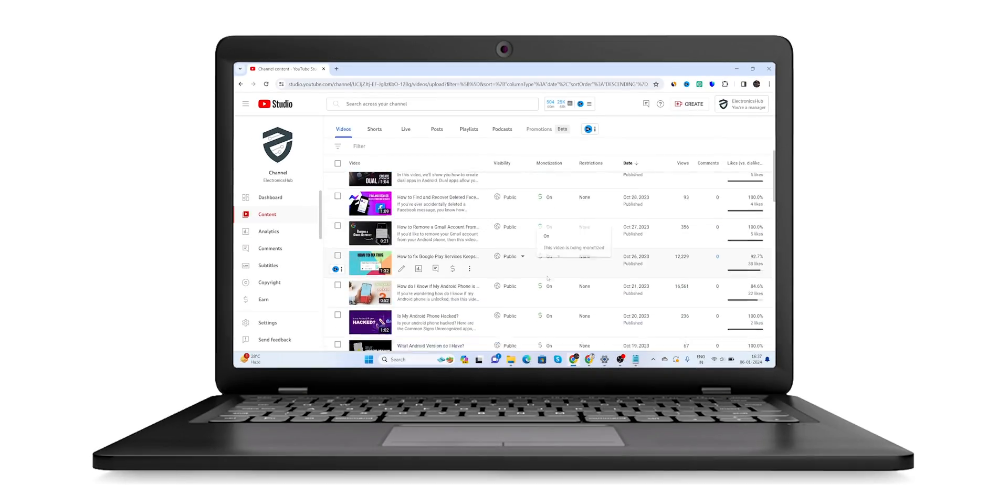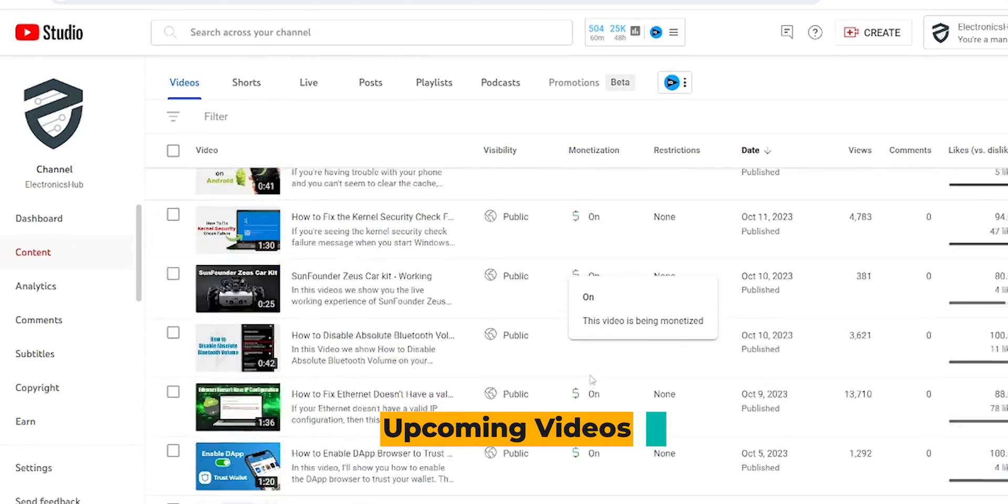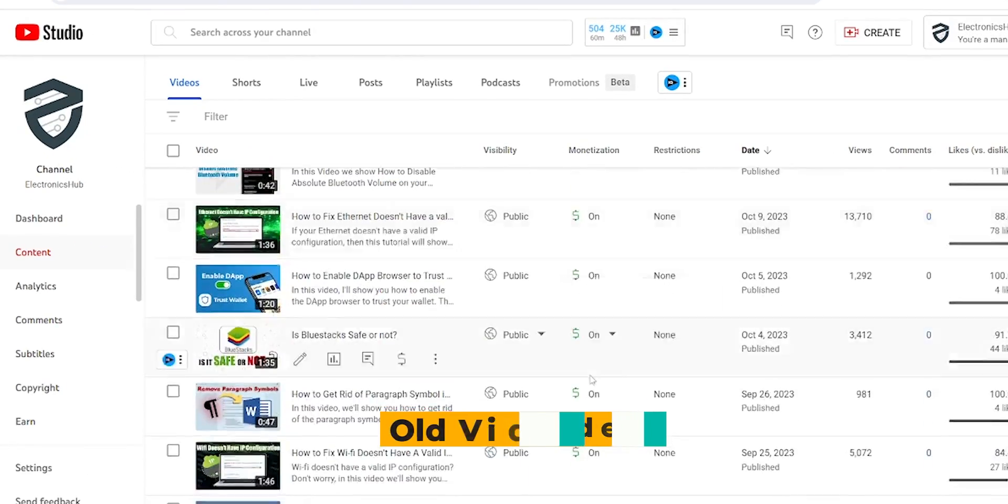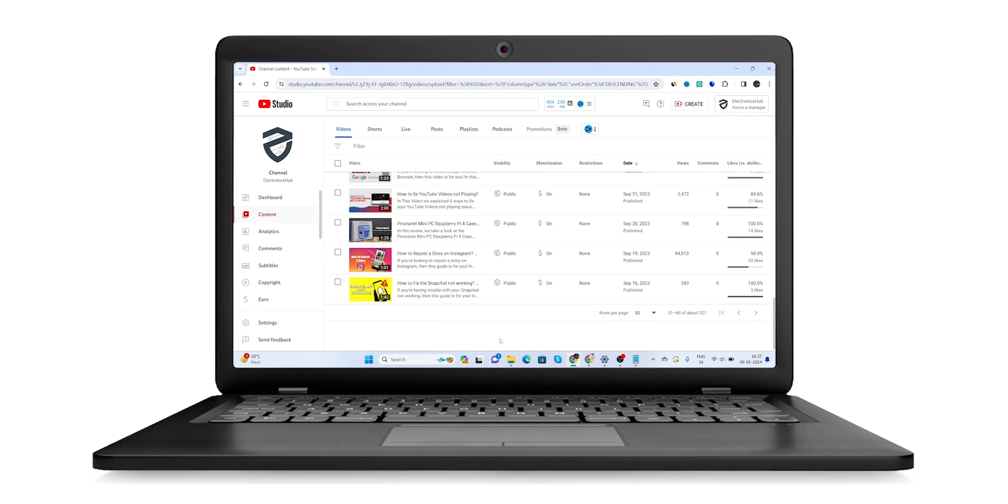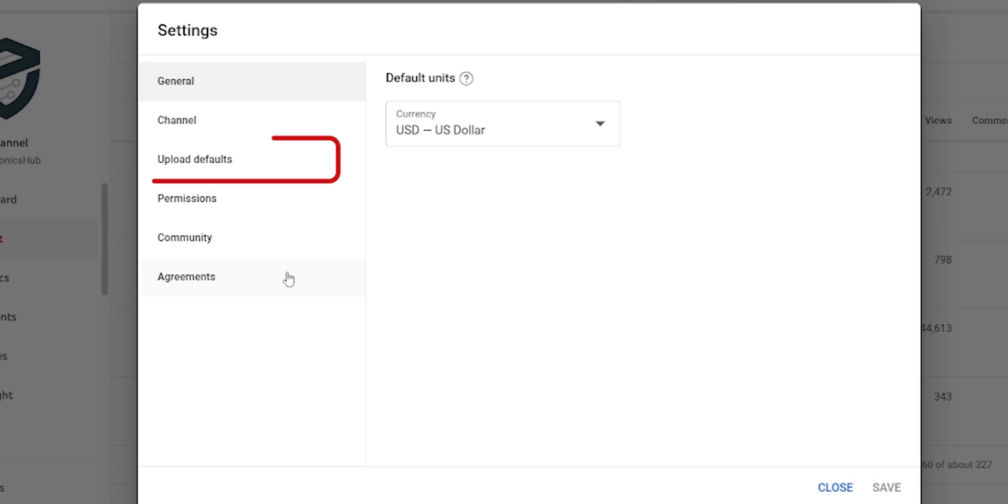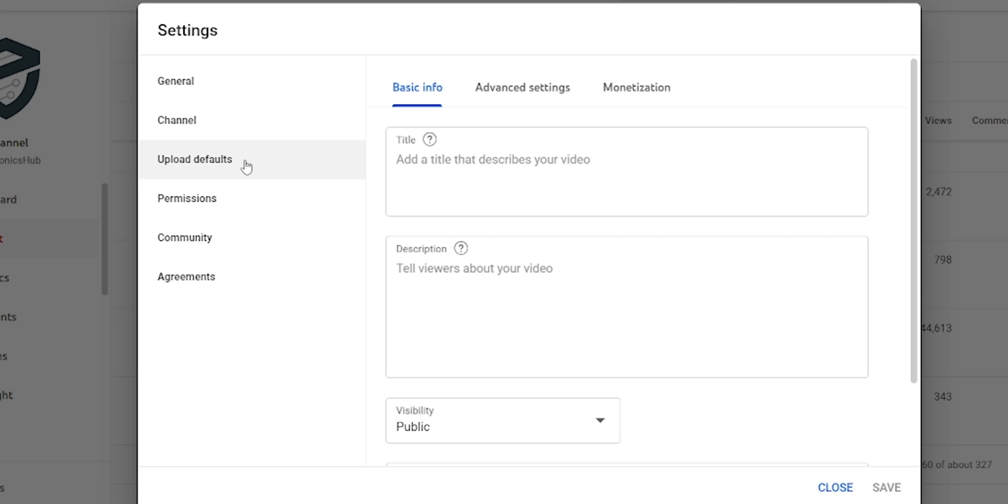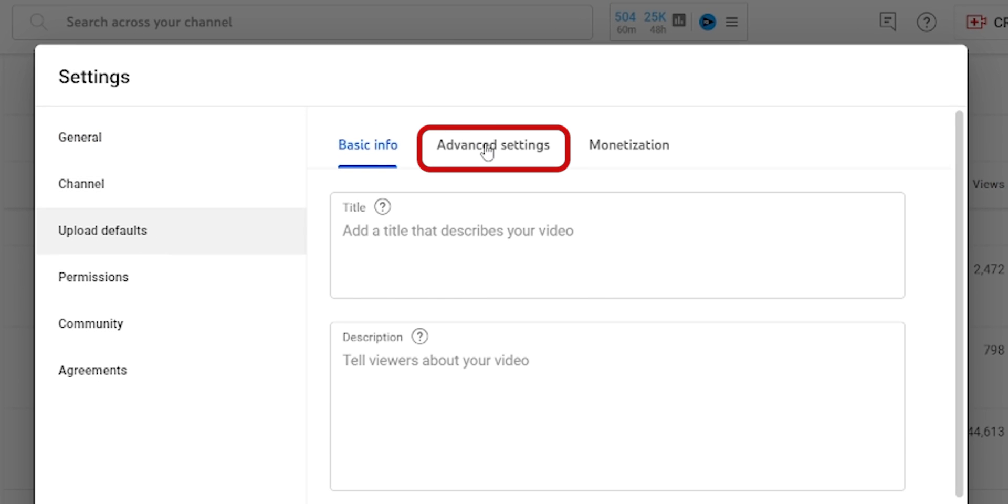You can also enable this for all your upcoming videos or old videos by following these steps. In the studio, tap on Settings. Select Upload Defaults. Here select Advanced Settings.